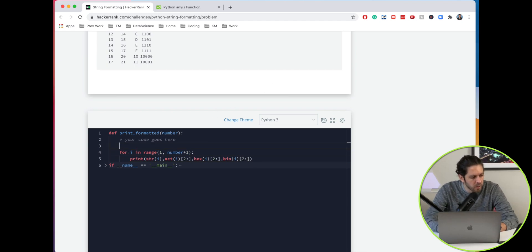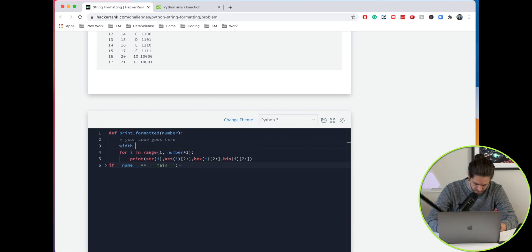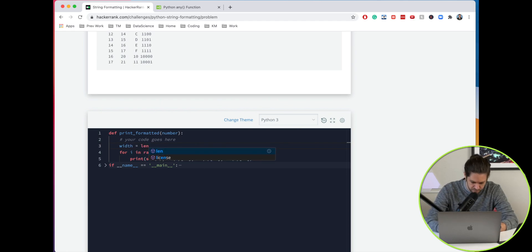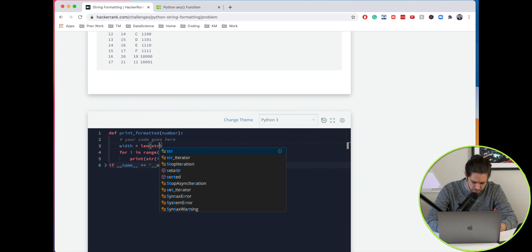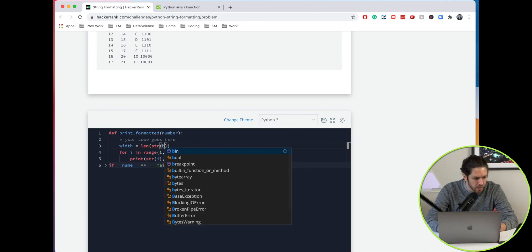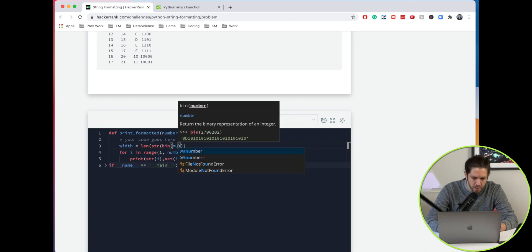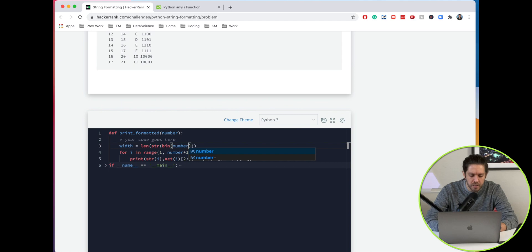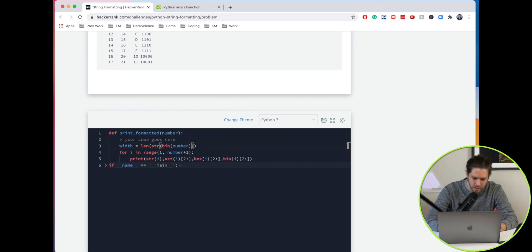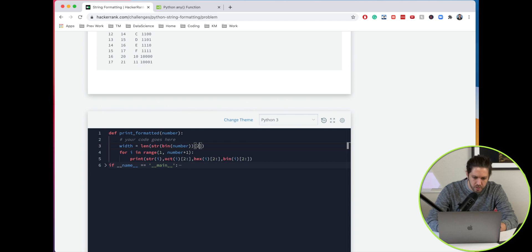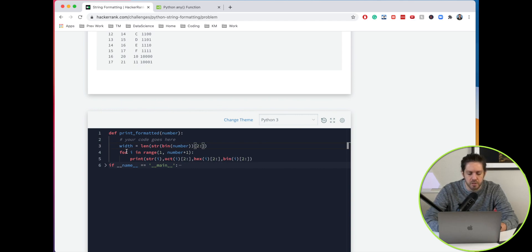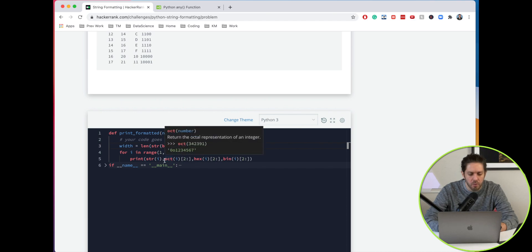We're going to call it width and set that equal to the length of the string binary of number. That is the width of the value of the binary number, and we also want to trim off the first two characters. That's our width. Now what we're going to do is justify each one of these to the right.